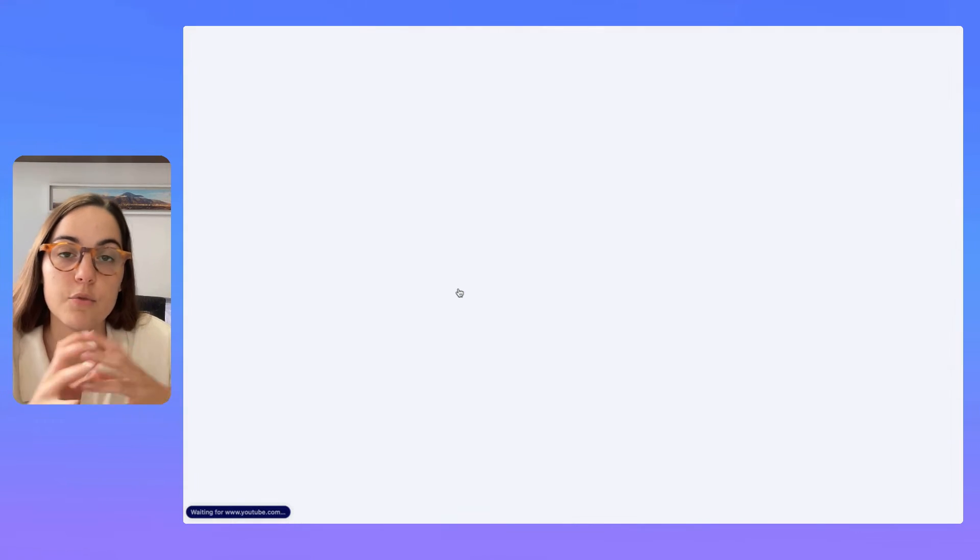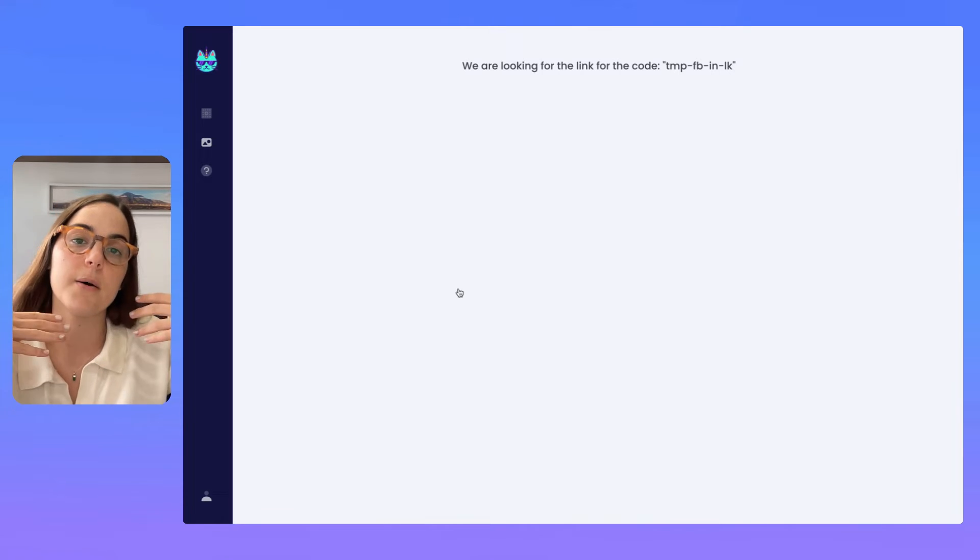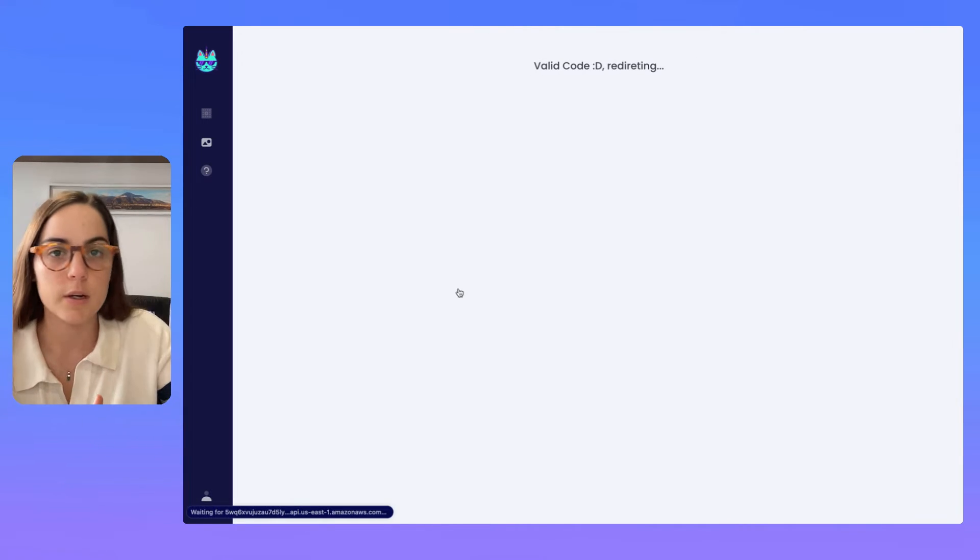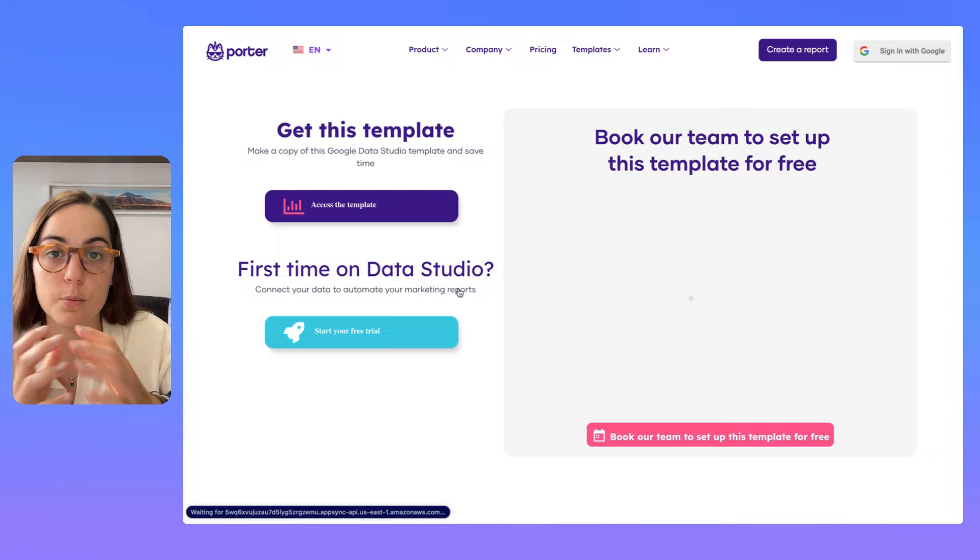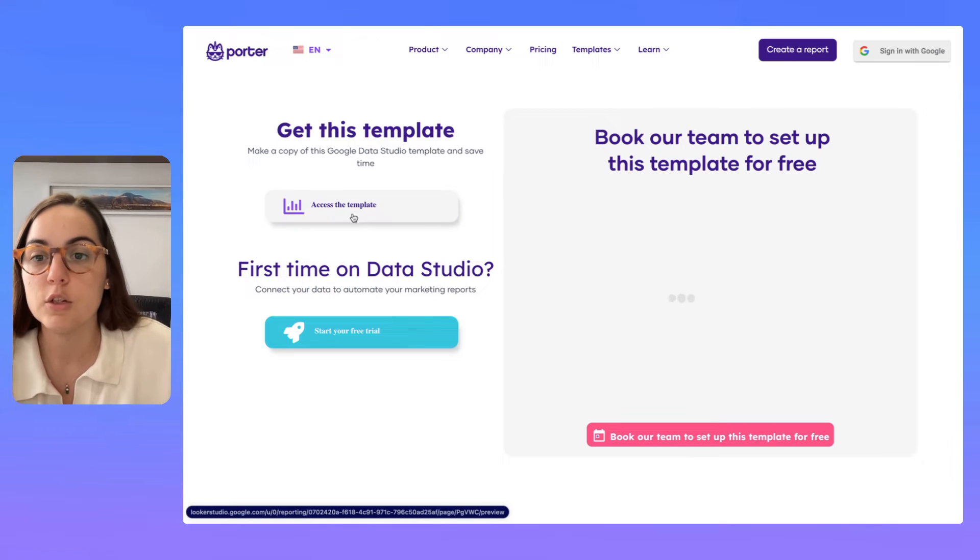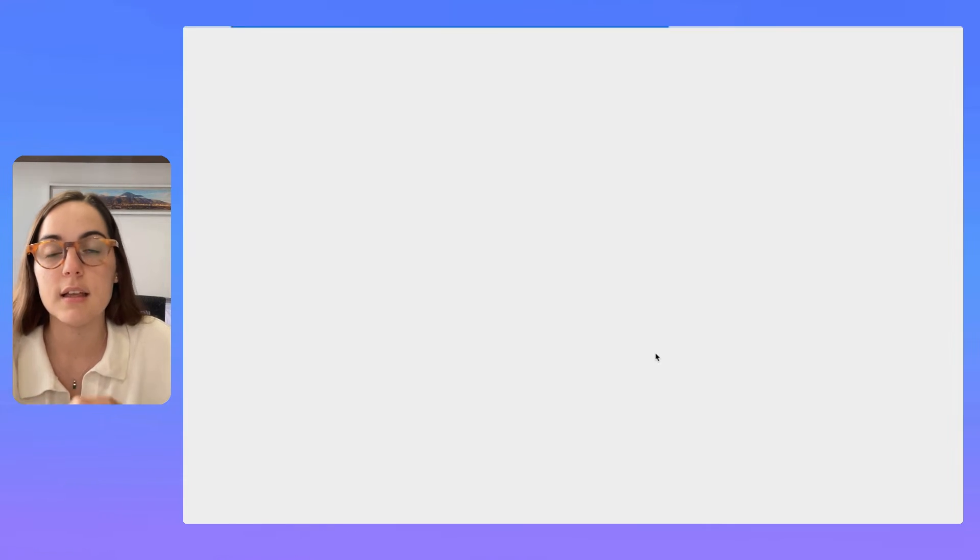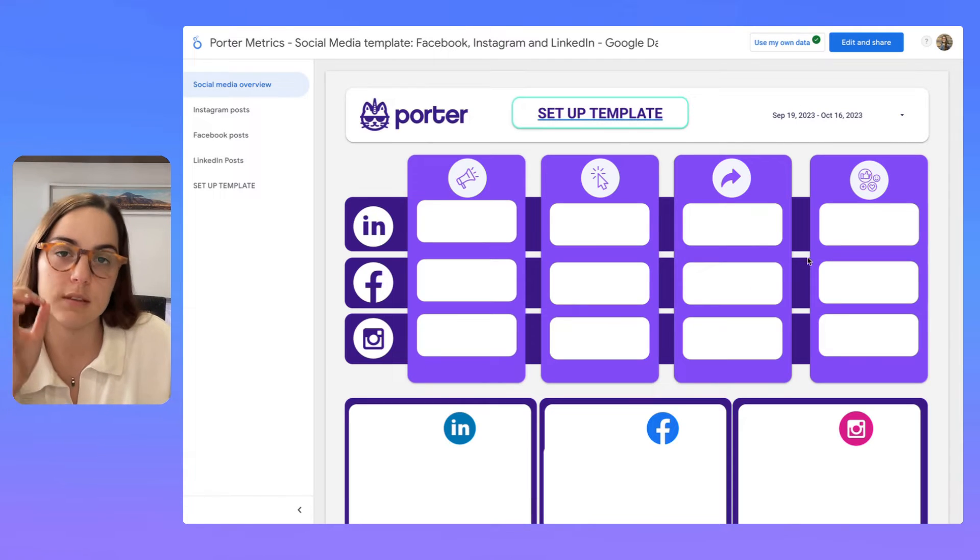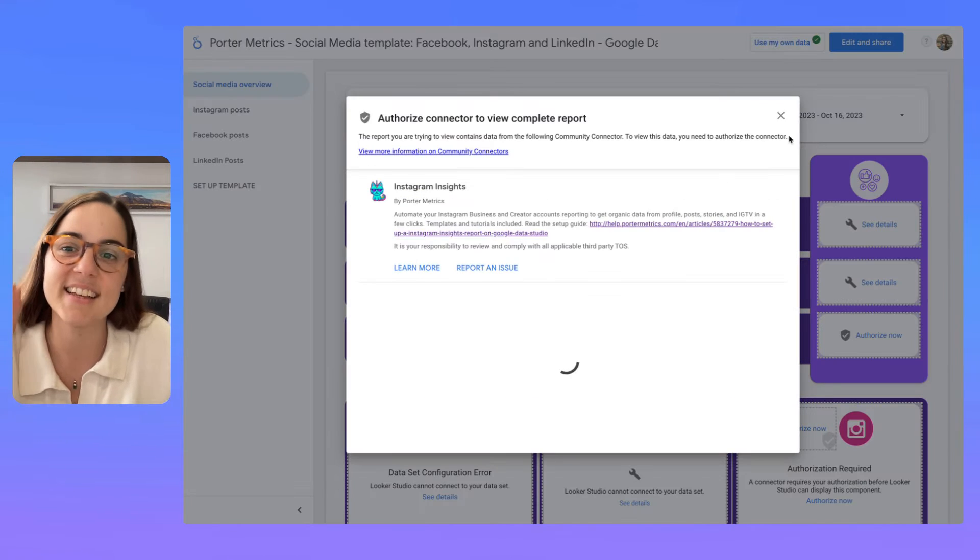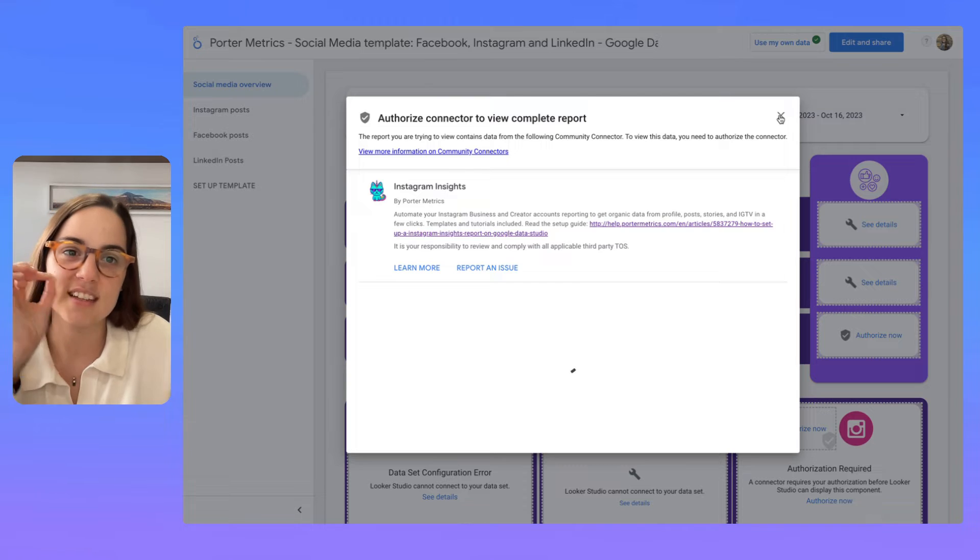And if you already have a Porter Metrics account, it will redirect you to the thank you page where you will find the template. So you will click here on access the template and you just have to copy a template to start stealing the charts and graphs.